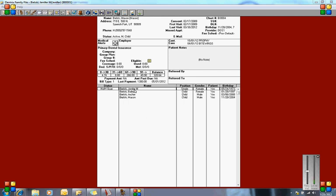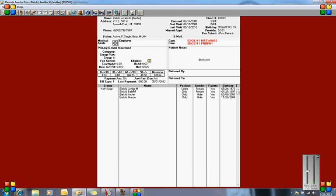We're going to start with Jennifer. Jennifer is the mom, and she works at Walmart. Walmart has an incentive level plan for the family. Jennifer is at 90%, Bailey is at 70%, and Archer and Mason are both at 80%. We're going to get the correct incentive level dental plan attached to each patient.